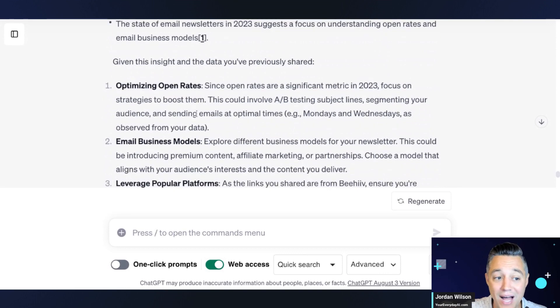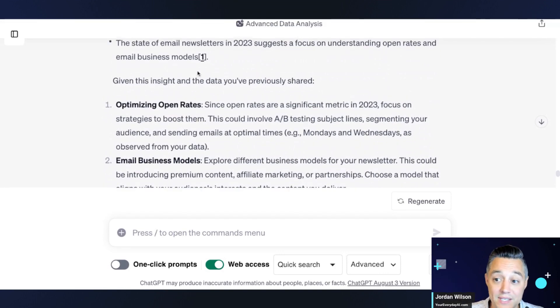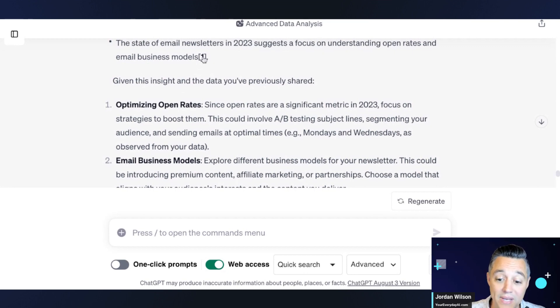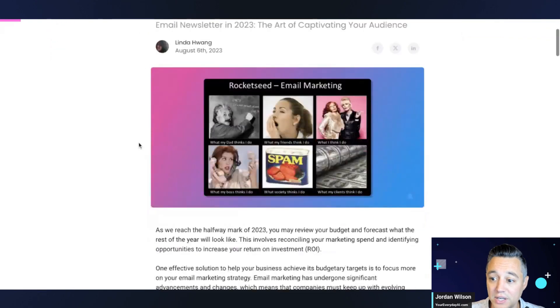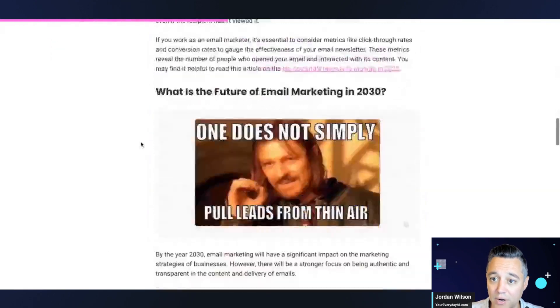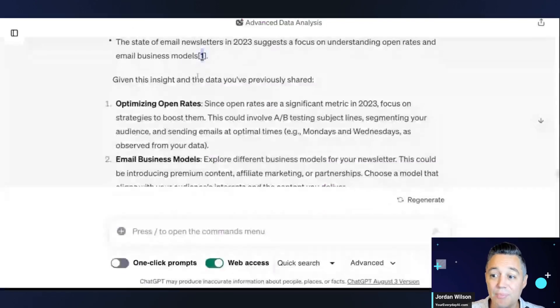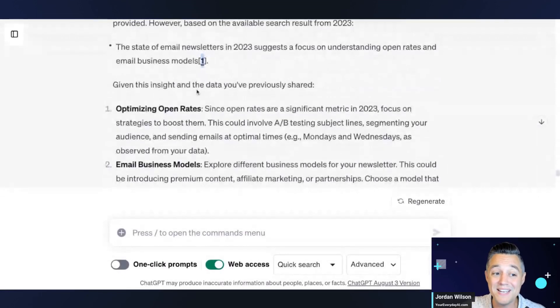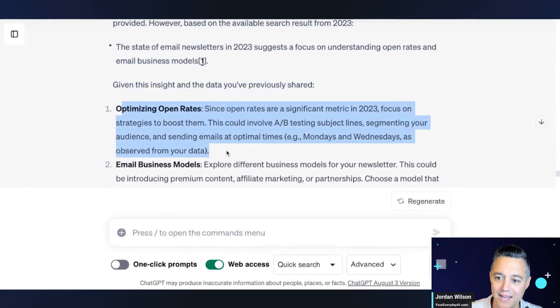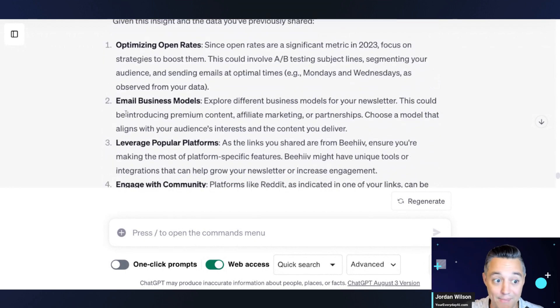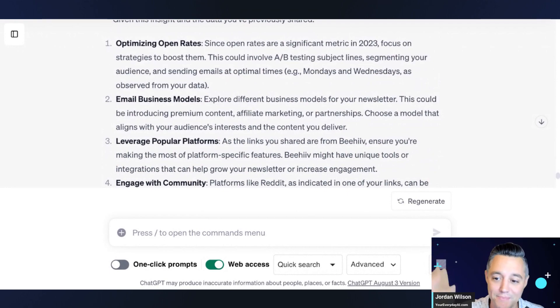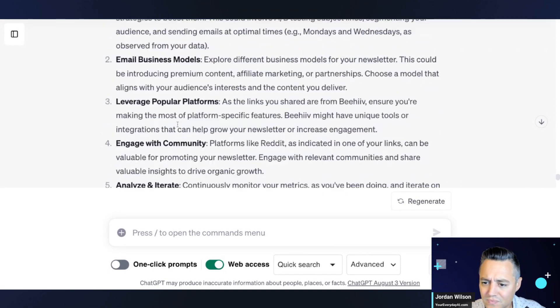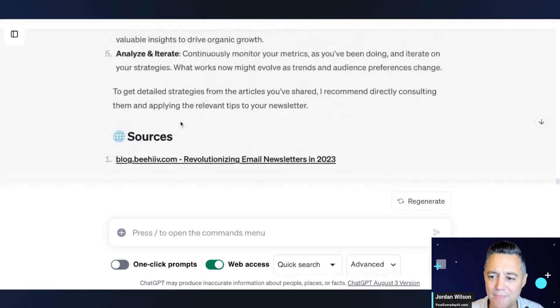So this is great right here. So it is applying, it is essentially taking all of the best practices from this very long blog post on Beehive's blog. So I'm going to go ahead and open it and show you. So it essentially crunched down this long blog post, right, and it applied it to the data that I shared above. So again, fantastic. It's saying, you know, focus on your open rate strategies and applying my data, right? It said Monday, Mondays and Wednesdays from the observed data.